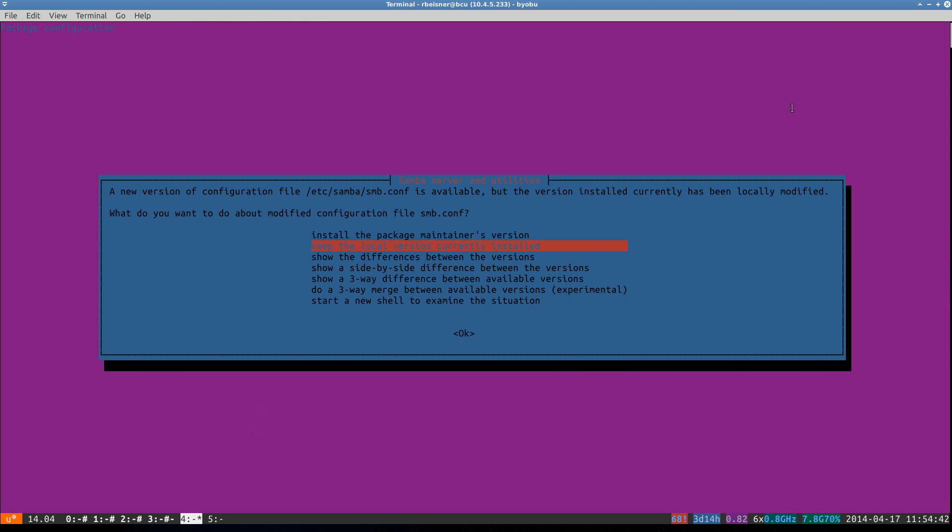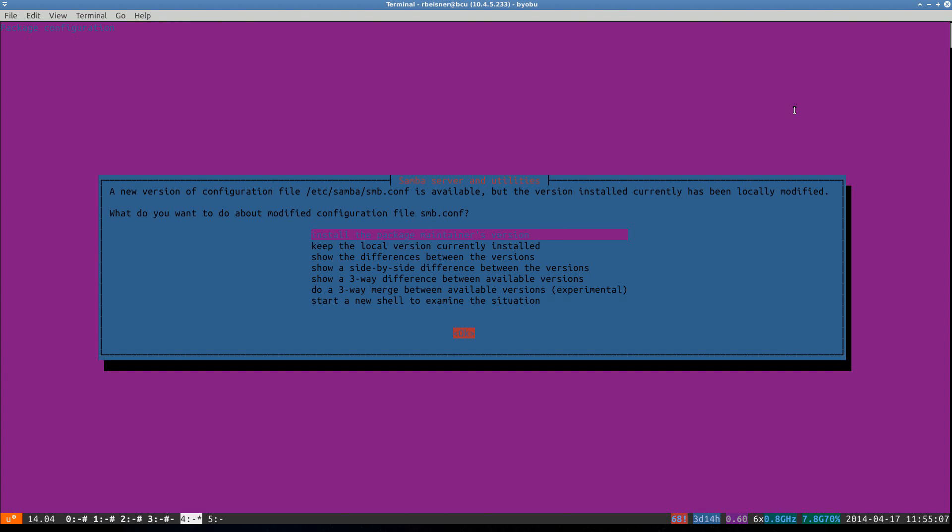At another point in the installation, it's asking if I want to overwrite a configuration file. Given that this Samba installation is going from version 3 to version 4, which is a major upgrade, I do want to go ahead and keep the package maintainer's version. What that means is that after the upgrade is complete, we may need to review our configuration and customizations of that and any other affected services.